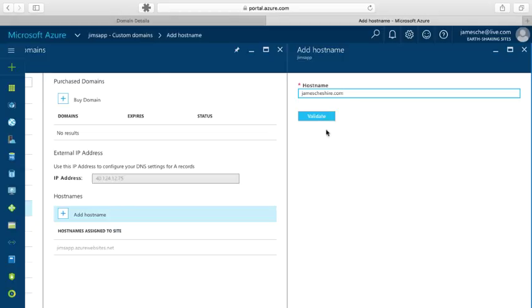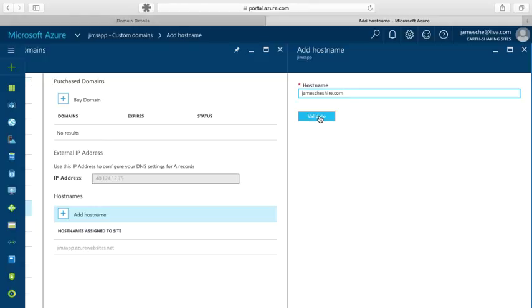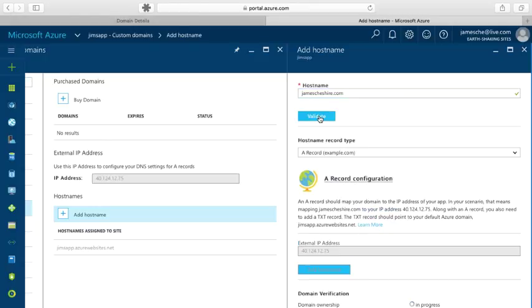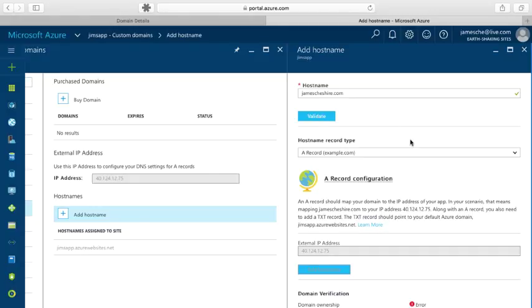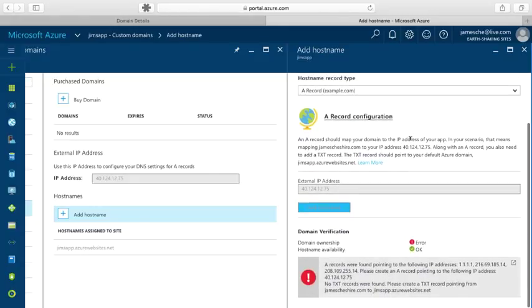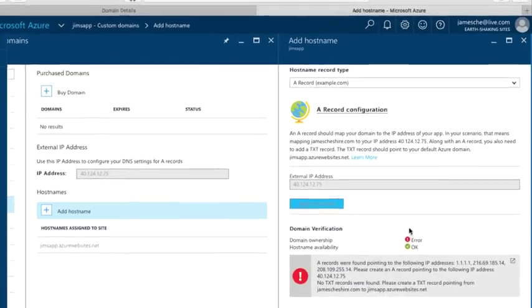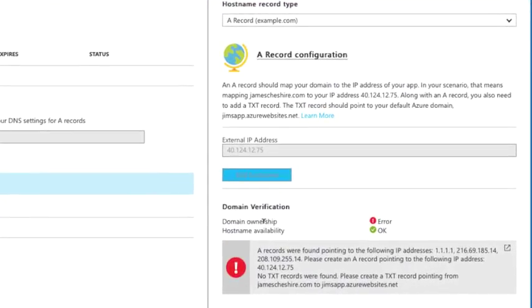And what will happen when I click this is Azure App Service will go out and check and make sure that I've set up the necessary entries for that domain in order to add it to my site. Now I haven't done that yet, so what you'll see is what happens when you haven't configured anything. And if I scroll down here, I see that I have a domain ownership error, and it tells me in the box right here what I need to do to fix that problem.